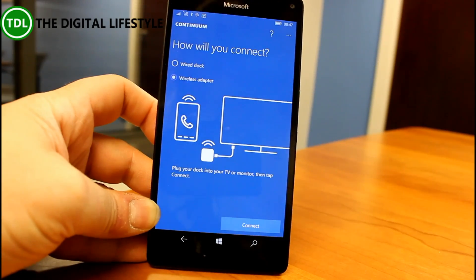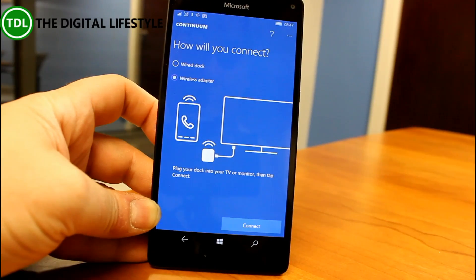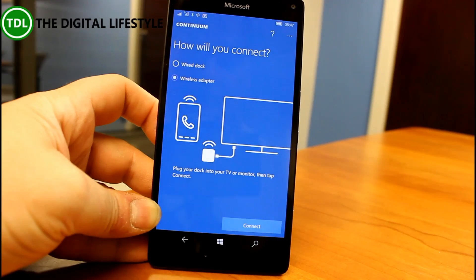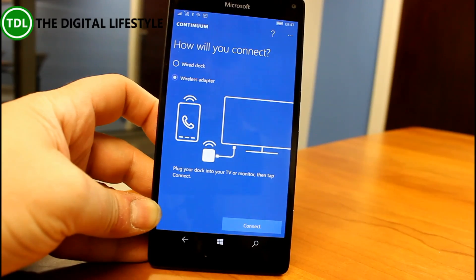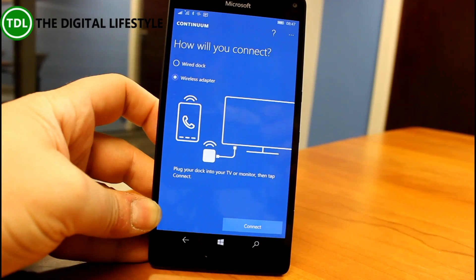So that's the change in this build: 14267.1004. You can go back through all the early previews of Windows 10 on the phone and on the PC on our YouTube channel. You can follow me on Twitter at ISDixon or on thedigitallifestyle.com. Thanks for watching.